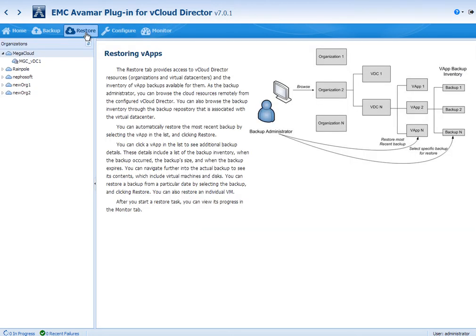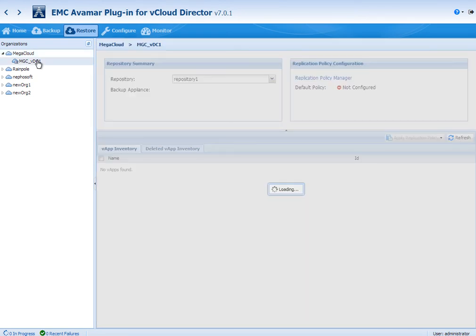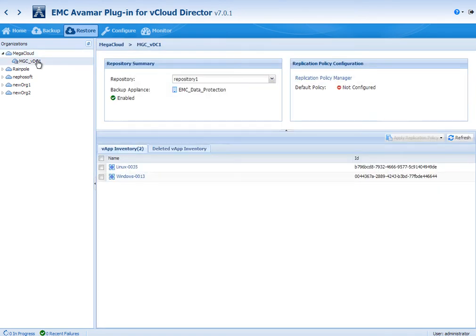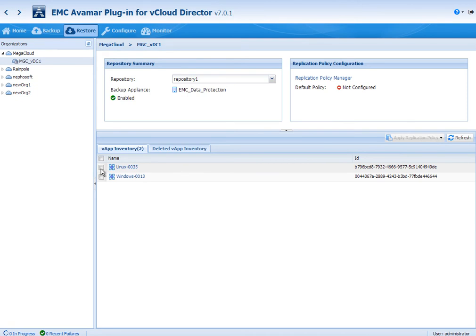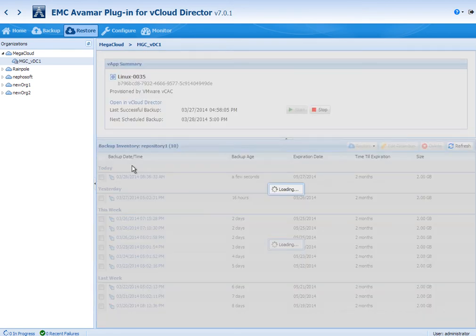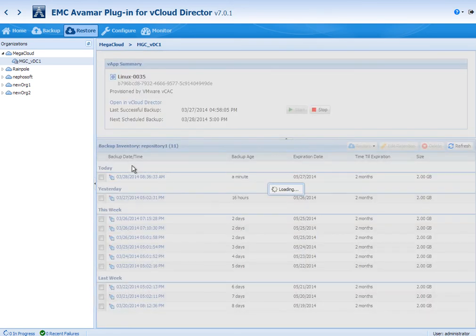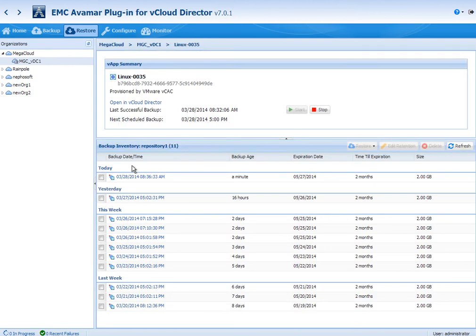Now we're going to switch over to the restore side. So if I click on the VDC, I can see the VApps that we saw previously. The restore side allows us to also understand the replication configuration for the VApps. So in the top right, you can see that there's actually not a default replication policy applied. If I wanted to, I could apply one and I could also apply it at a VApp level. So the policies for replication are handled in a very similar manner to the backup policies.